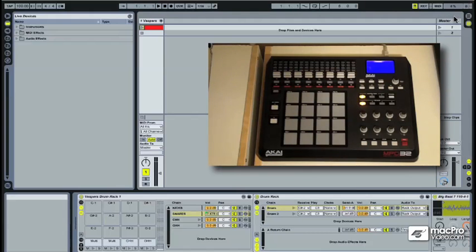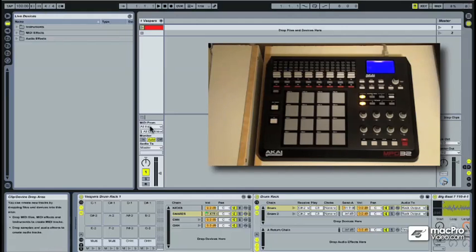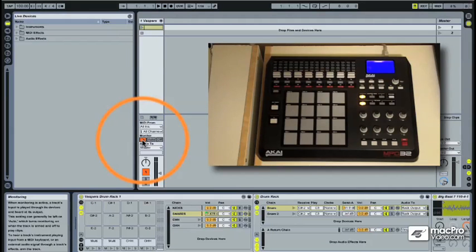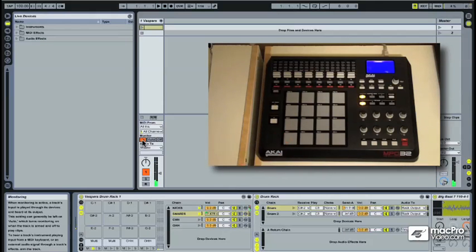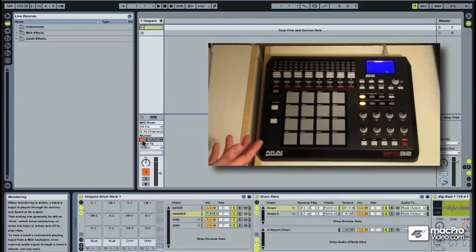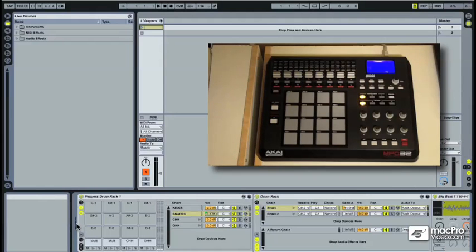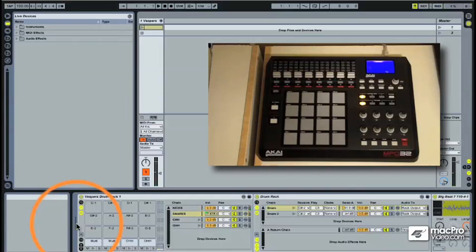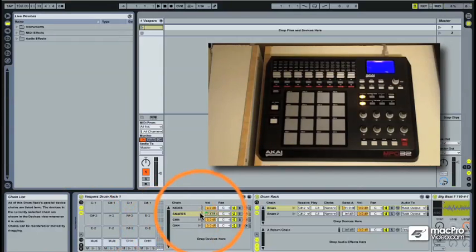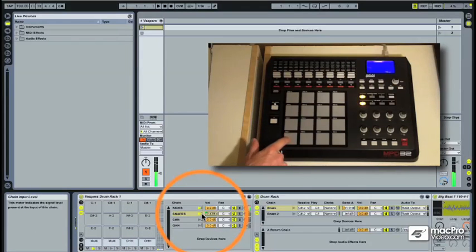Our next step is to tell our drum rack to properly receive information from our MPD32. We do that by bouncing over to the MIDI track that contains our drum rack, and we can do this one of two ways. You'll recall from our last video with the computer's MIDI keyboard that one way to do this is to set the monitor to in. Let's test this out. You can tell, first of all, we're producing a sound, which is great. You can also see incoming MIDI information, right here, and right here on the individual layers and sounds.